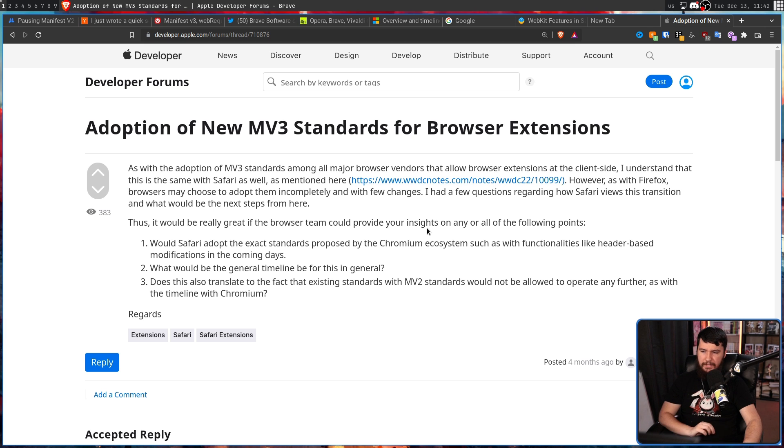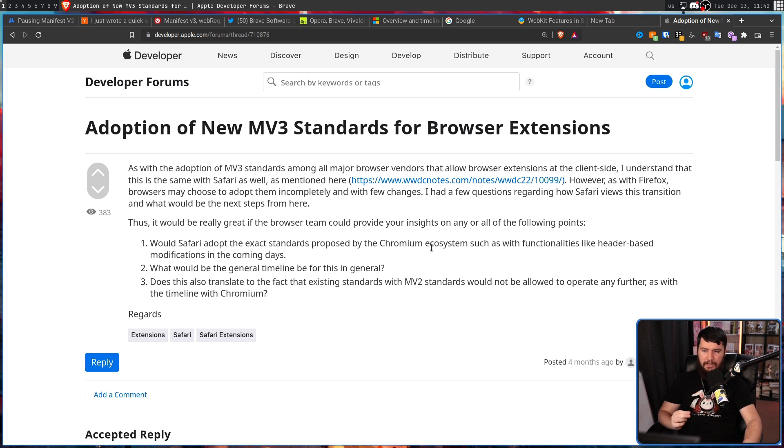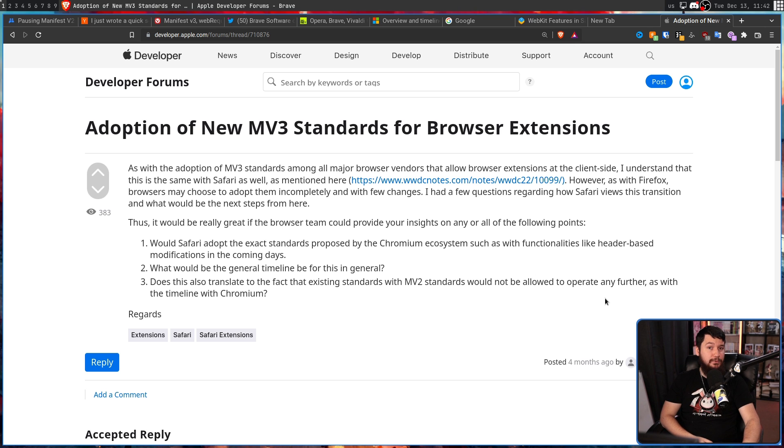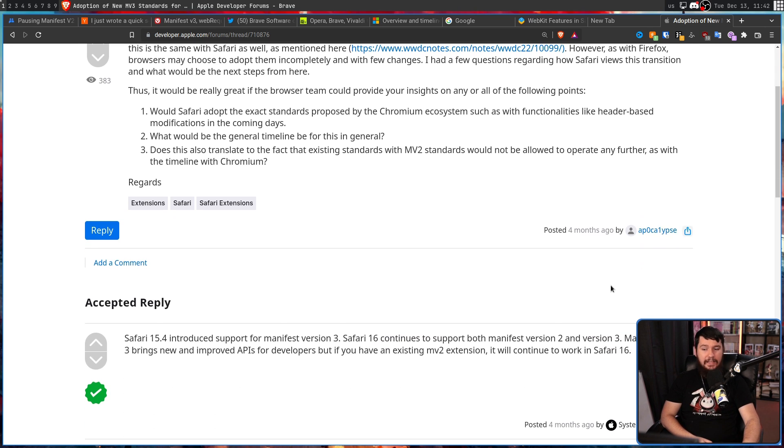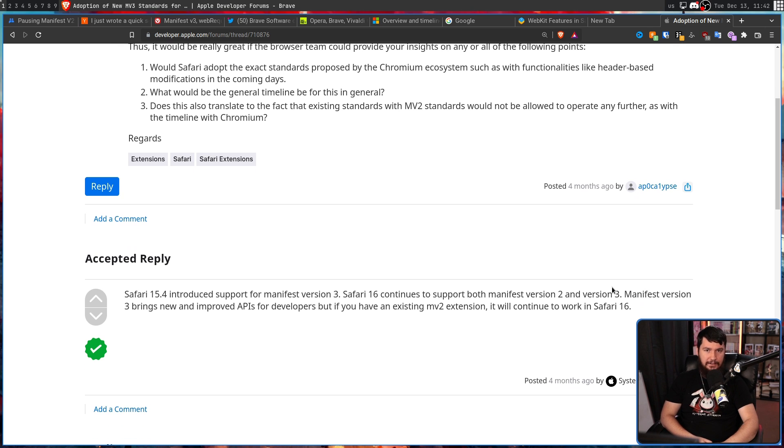What would be the general timeline for this in general? Does this translate to the fact that existing standards with MV2 standards would not be allowed to operate any further as with the timeline with Chromium? And an Apple systems engineer did reply, saying literally the same thing I just said.